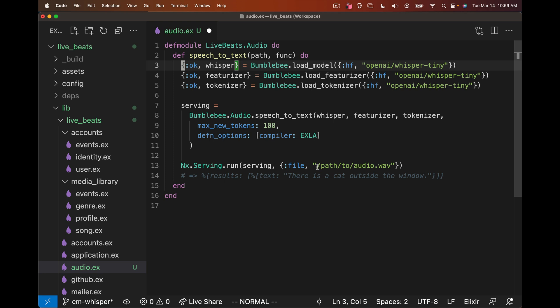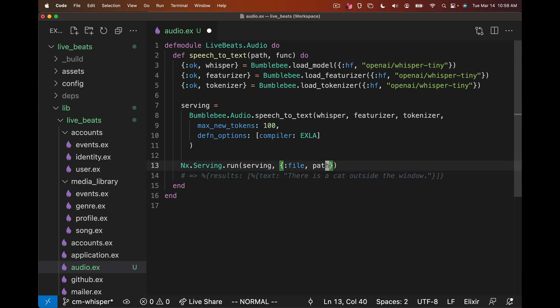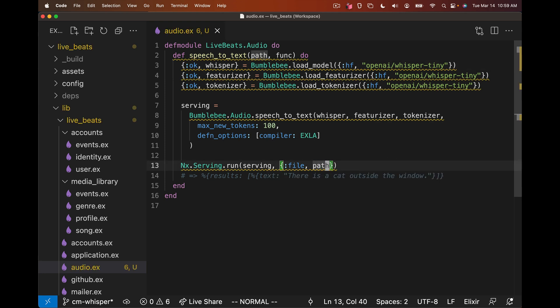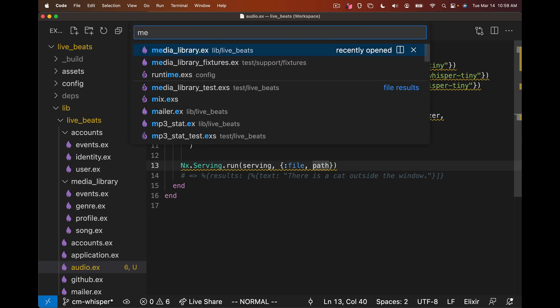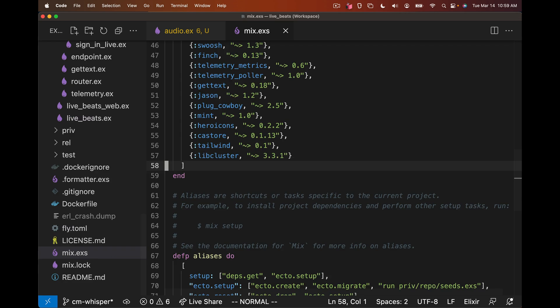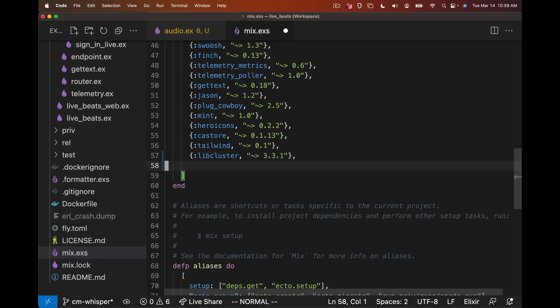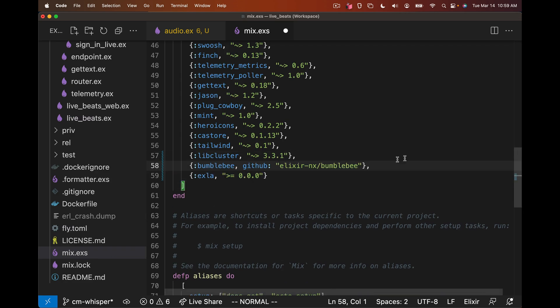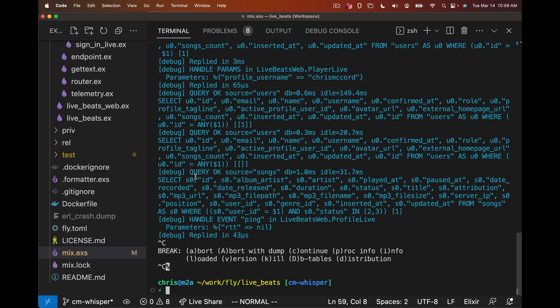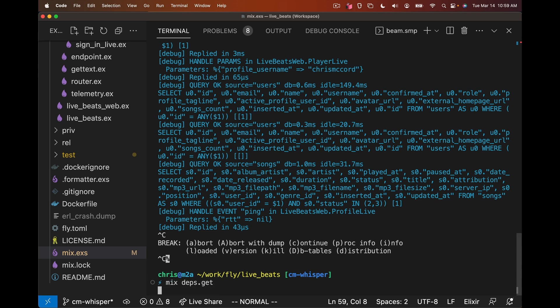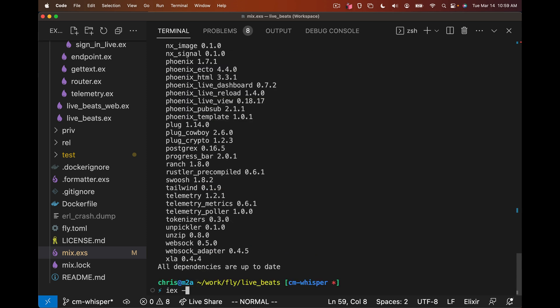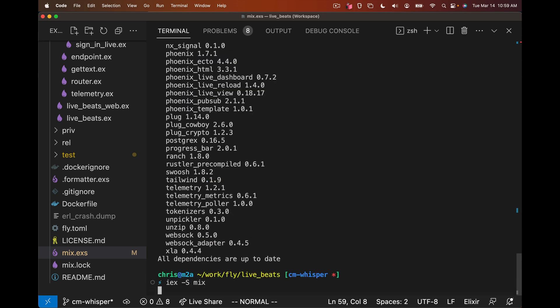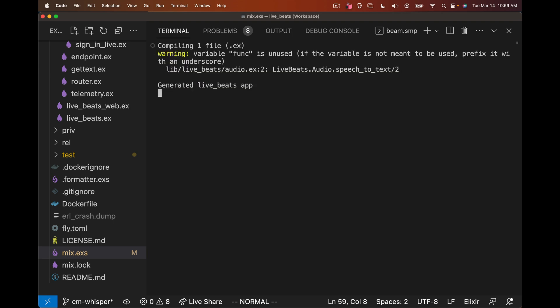We take some file path and some function that we can run for the caller, and we can just paste in that example. We do need to add the dependencies to our application. We'll add Bumblebee and XLA for our GPU backend, even though we're going to be running CPU on my MacBook. We'll do mix deps.get and start up IEX and see if this works.